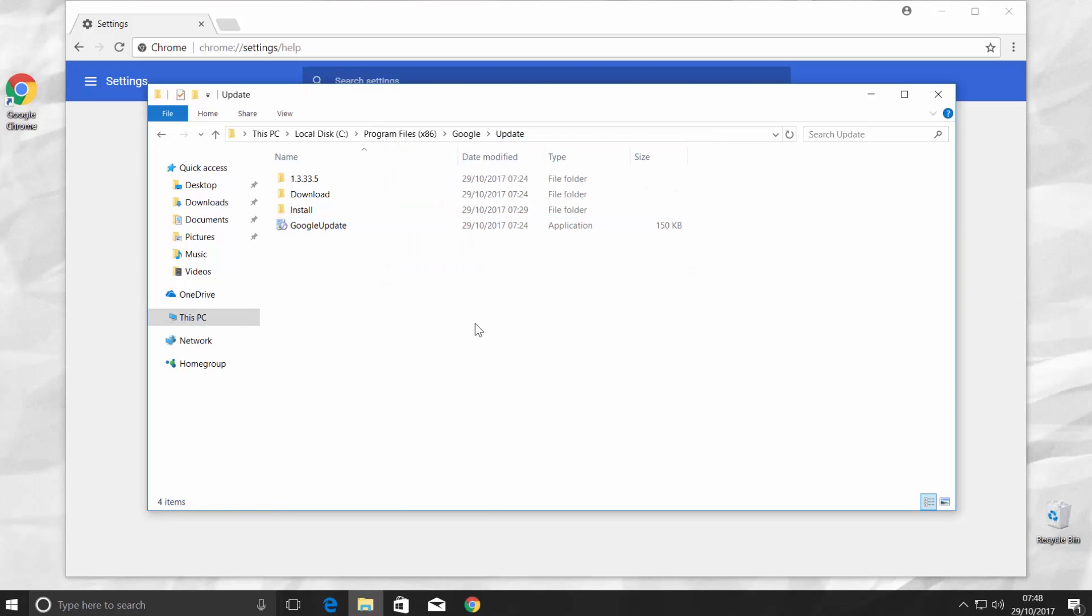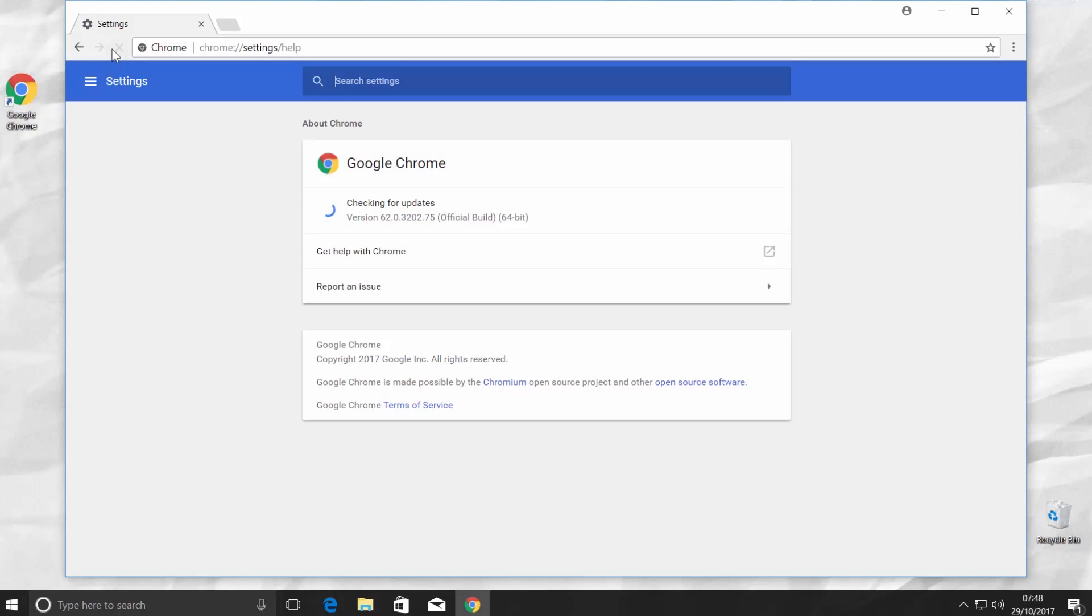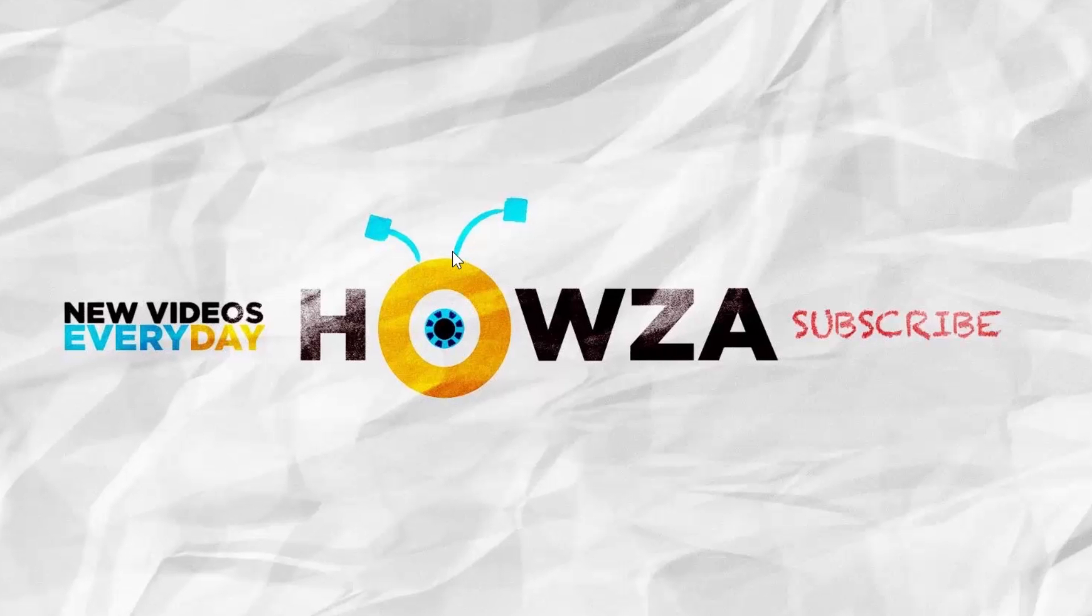Go back to Google Chrome. Reload the page. It will check for updates. You will see the latest installed version of the browser and it is up to date. Done! Have fun!